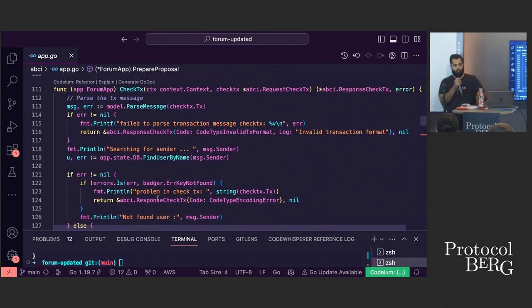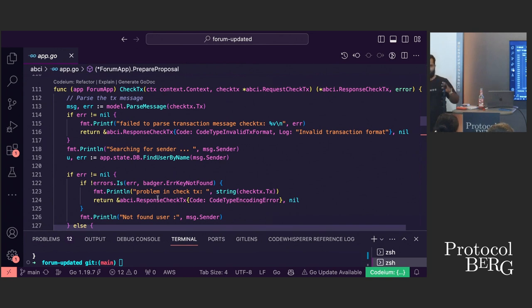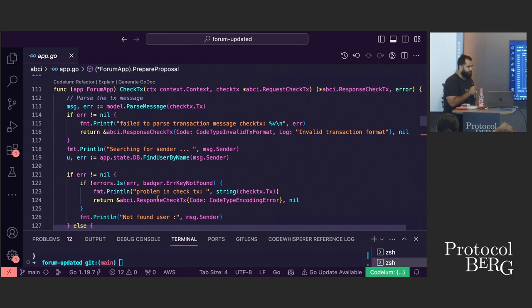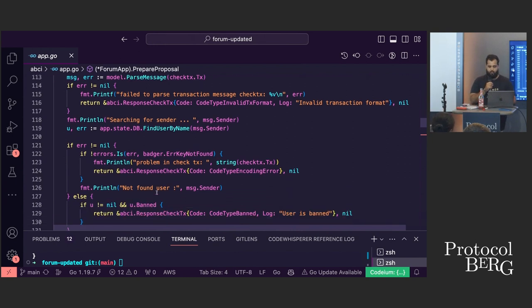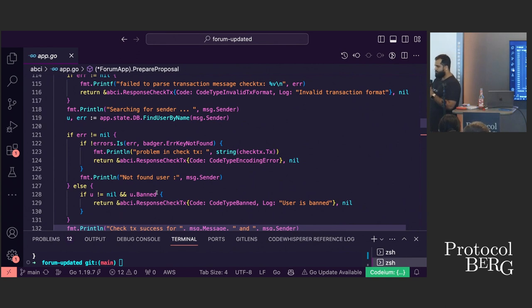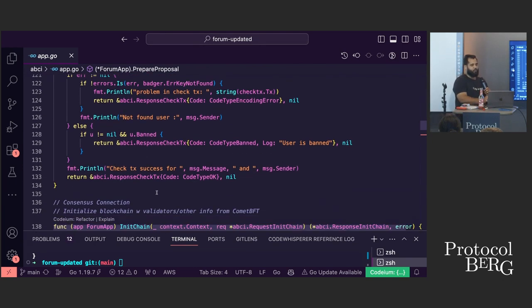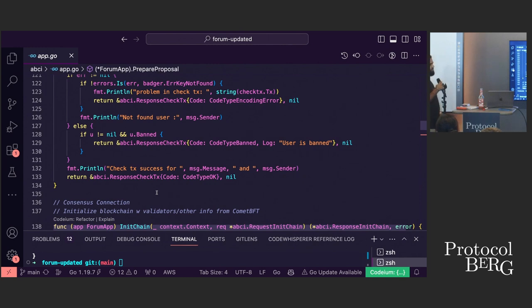The very first thing that happened was the transaction went through CheckTx. CheckTx first checks the sanity of the transaction format — it checks if the transaction was correctly formed. With the error I made putting the colon in the wrong place, that was a malformed transaction, which gave us the 'invalid transaction format' error. But CheckTx also does a couple of other things: it checks if the user is banned, and it checks if the user exists. In this case, Dumbledore was not in the database, so it created Dumbledore and prepared to append the message.